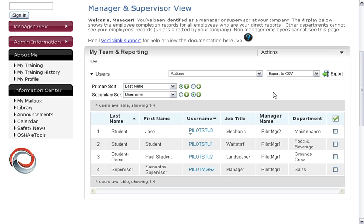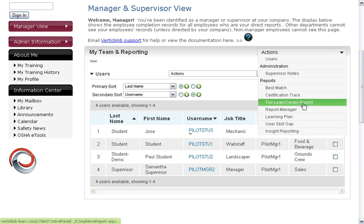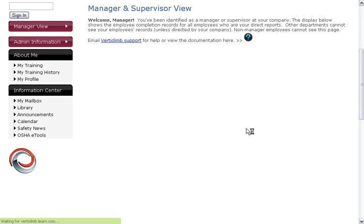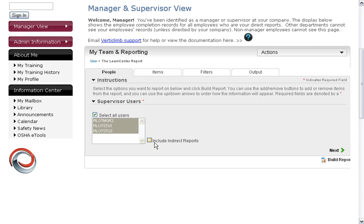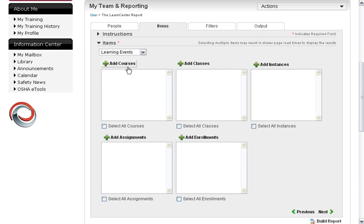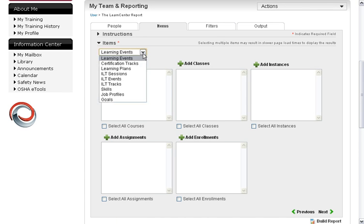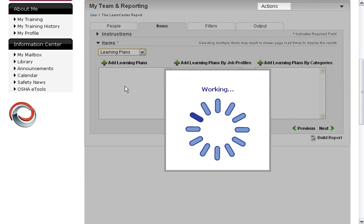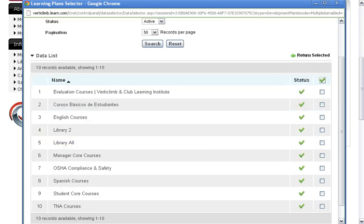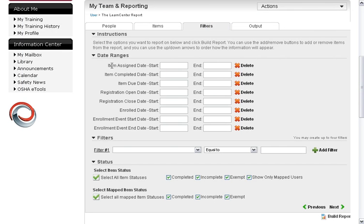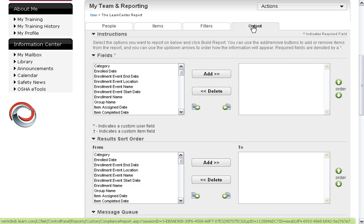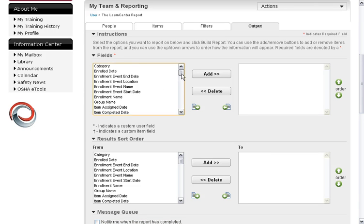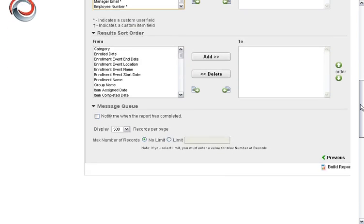We won't go deep into reporting since that would take too long, but let's take a quick look at the interface. I'll go to the Learn Center report — that's pretty basic and what most people need. You simply select your users, and there are items to choose from: courses, events, and your learning plans would be listed here as well. Filters let you filter by start date — maybe you only want to see what happened last month. There are plenty of filter options, and we're always here to assist you, not just during startup but at any time. Then you would simply click Build Report.